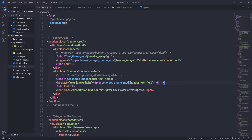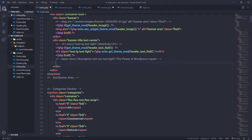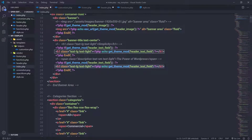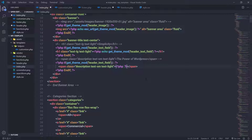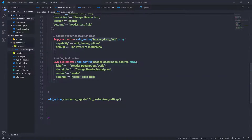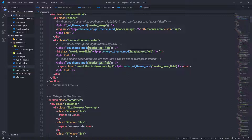Now I'll go back to index.php and comment out the hardcoded paragraph tag. I'll copy the if statement, paste it below, remove the h1 heading tag, and add a span tag instead. I'll remove the hardcoded 'The Power of WordPress' text and replace it with PHP: 'echo get_theme_mod', passing 'header_description_field' as the parameter. Update the if statement condition to use 'header_description_field' as well.